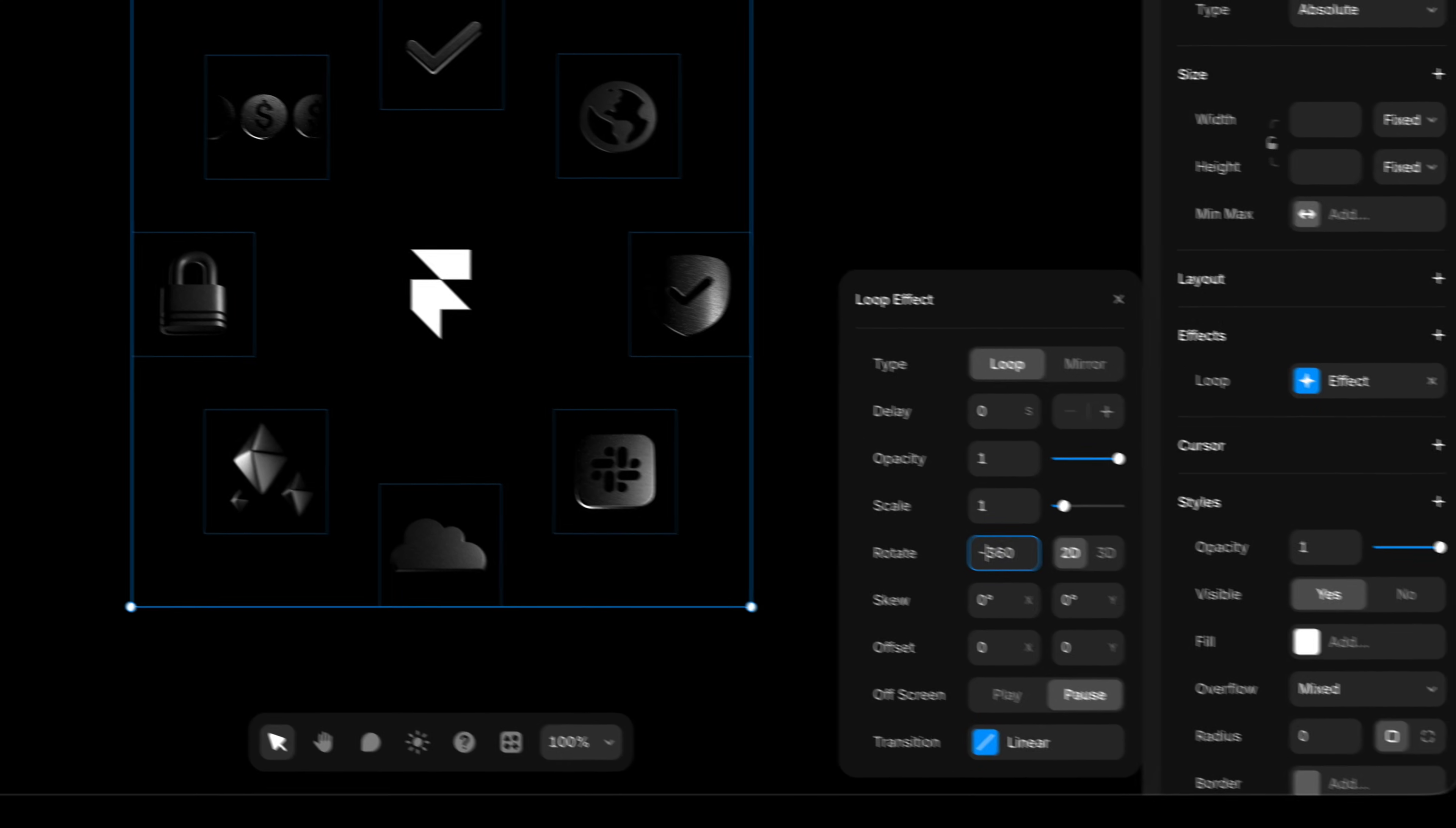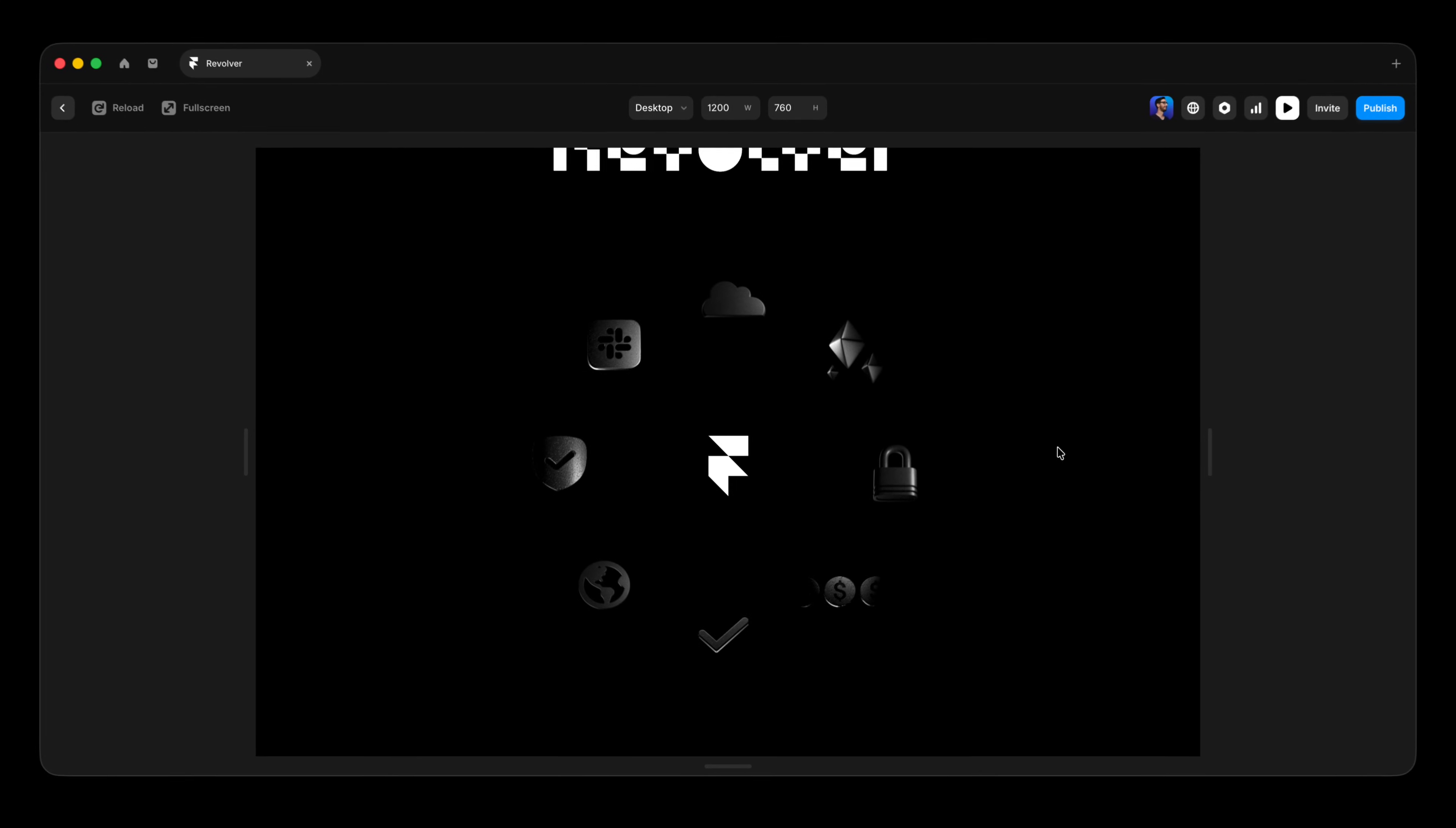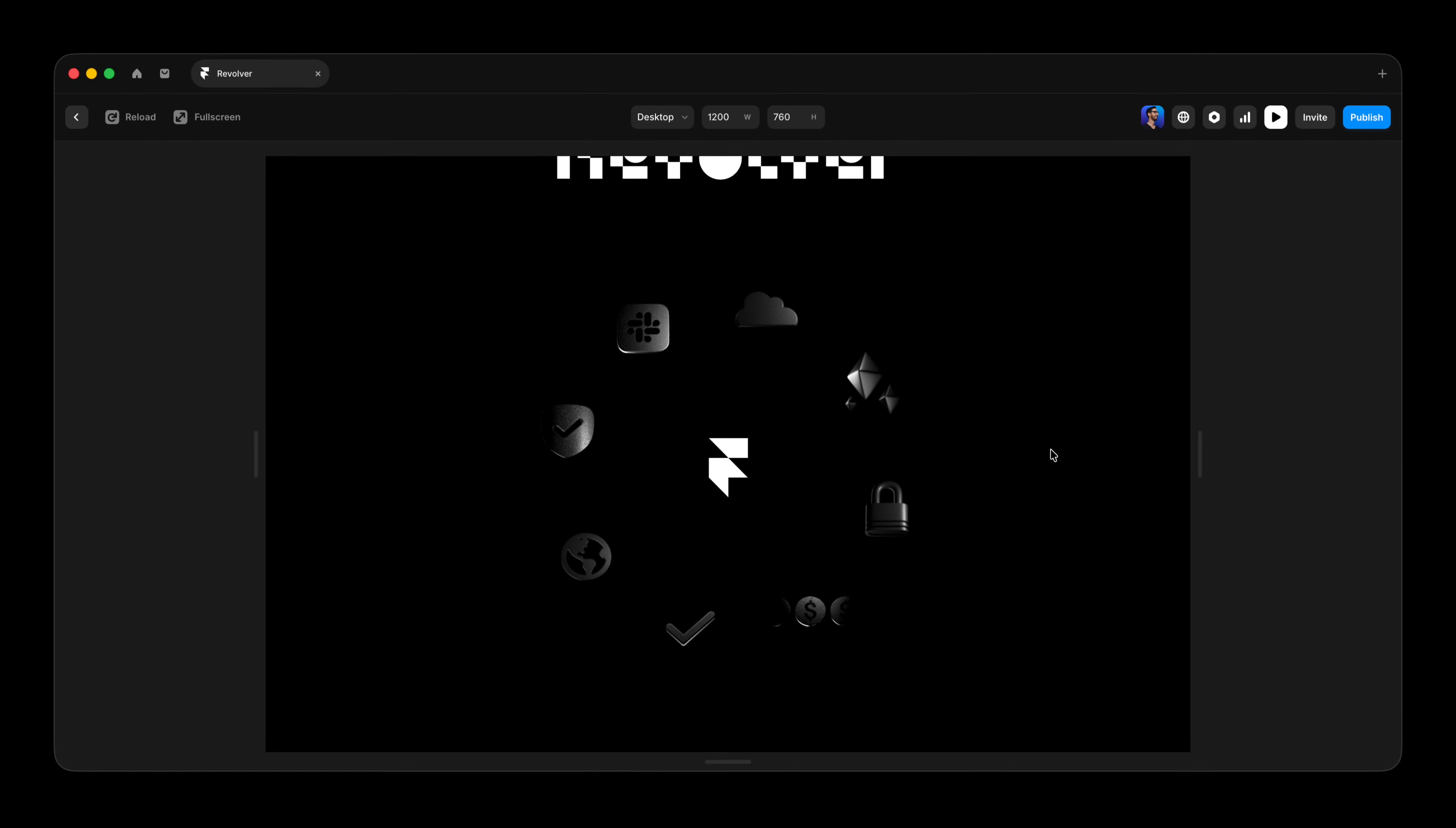So again, I'll press command P on the keyboard. And there we have it. We've got the parent frame rotating positive 360 degrees, and we have each of those individual icons canceling out that rotation by rotating at exactly the same speed with the same linear easing, but with a negative value.